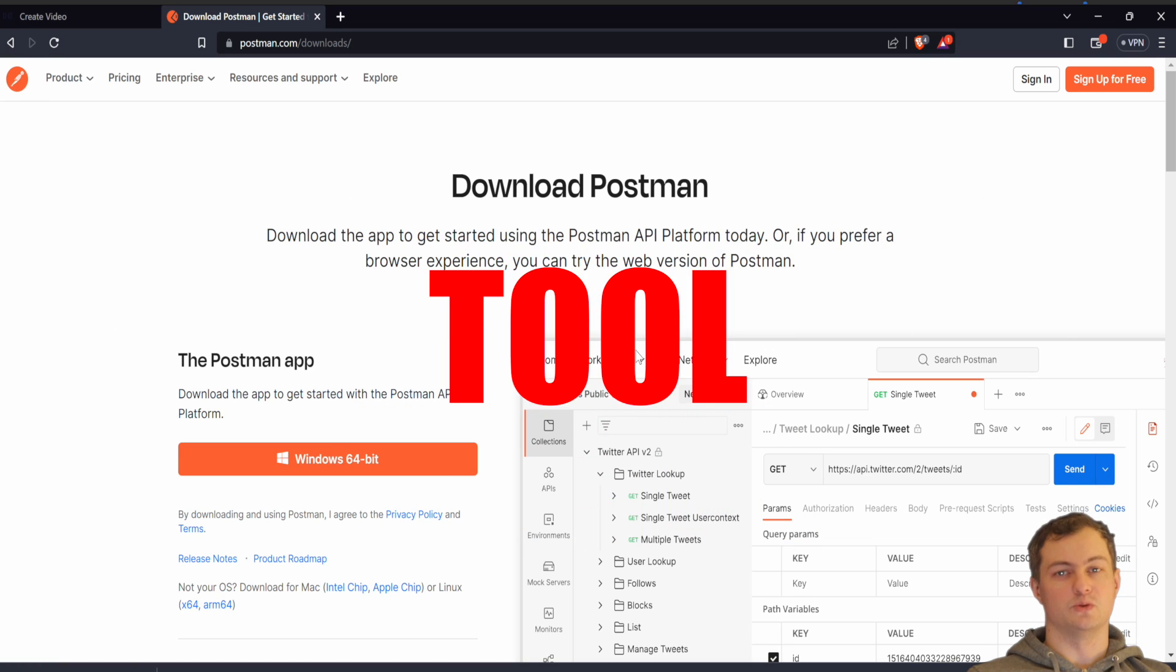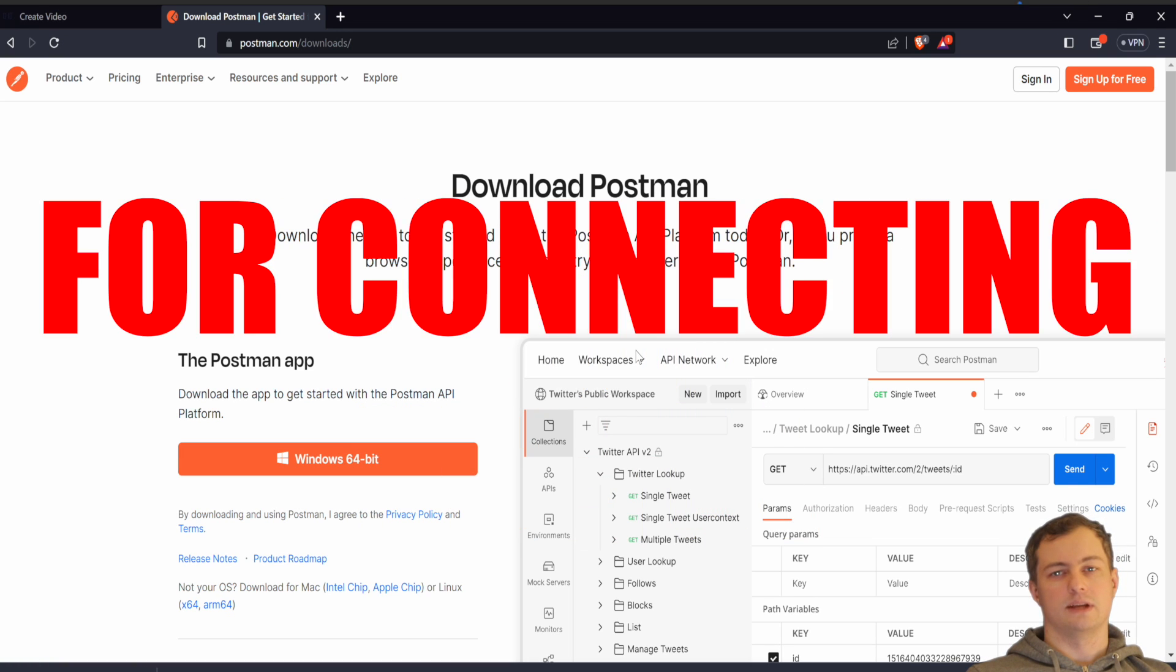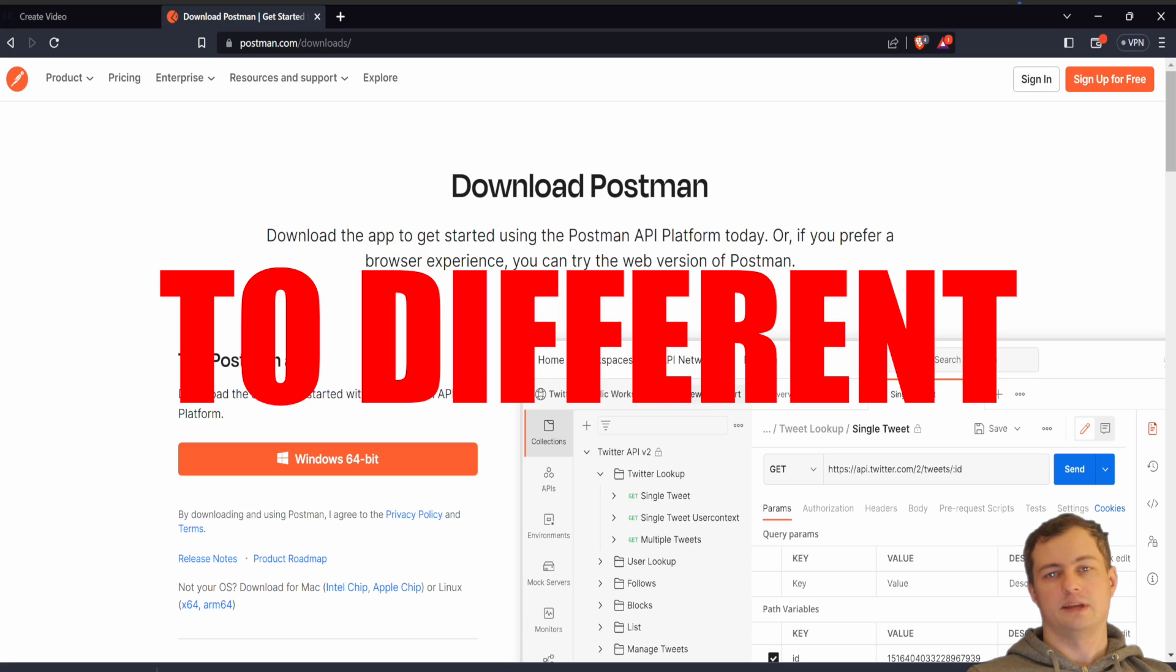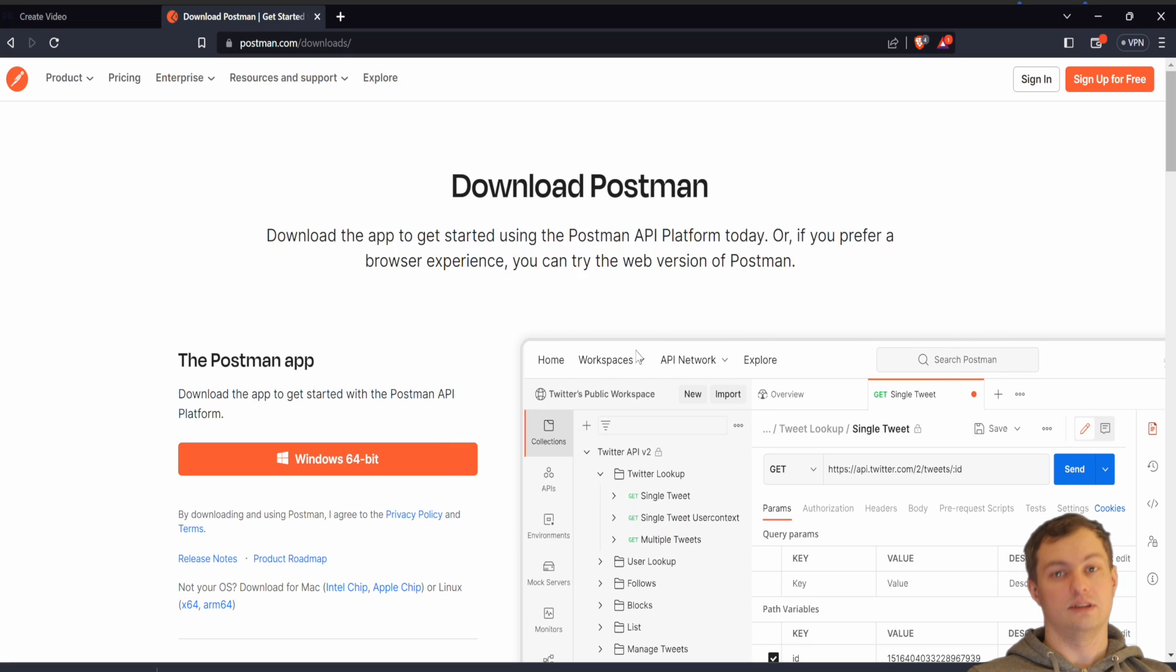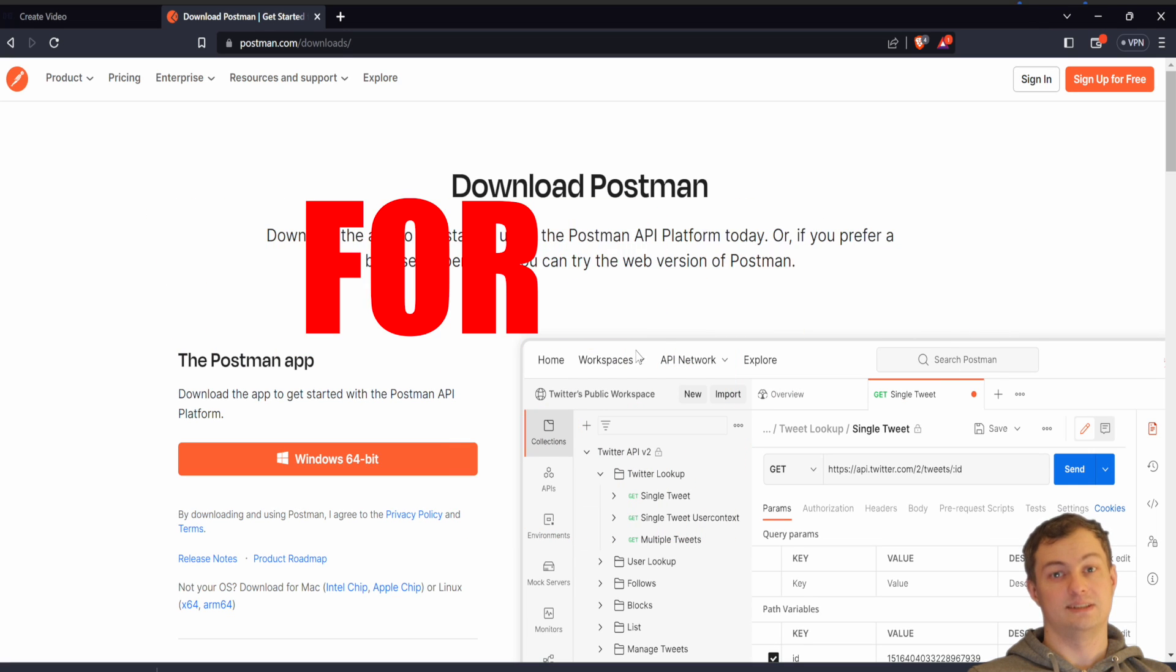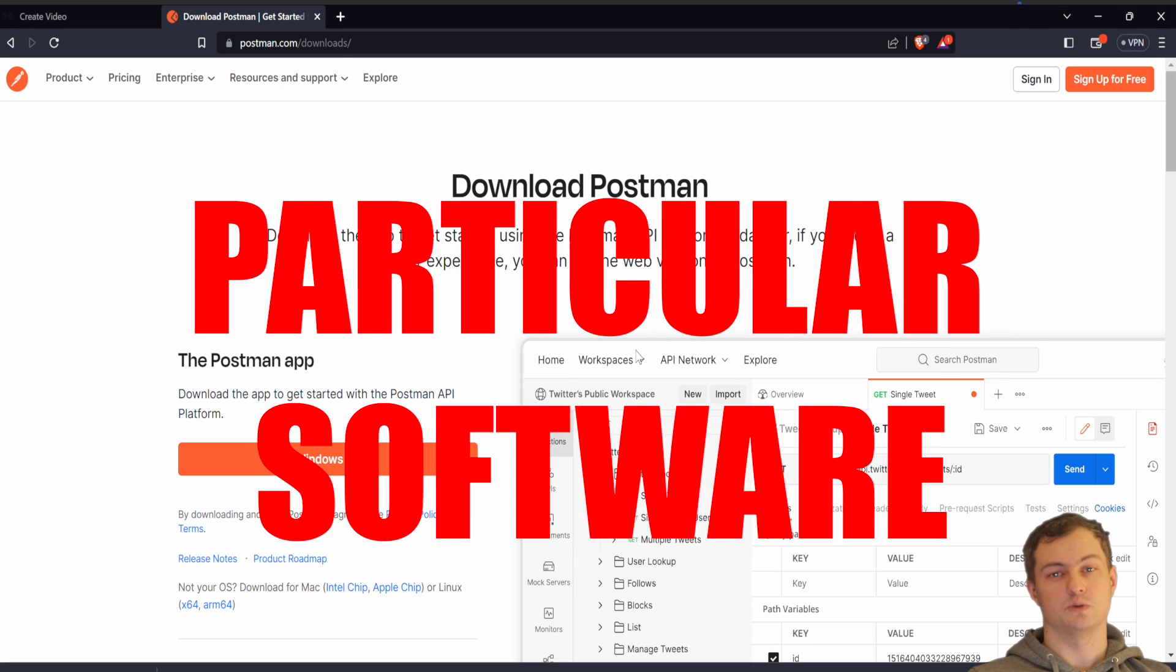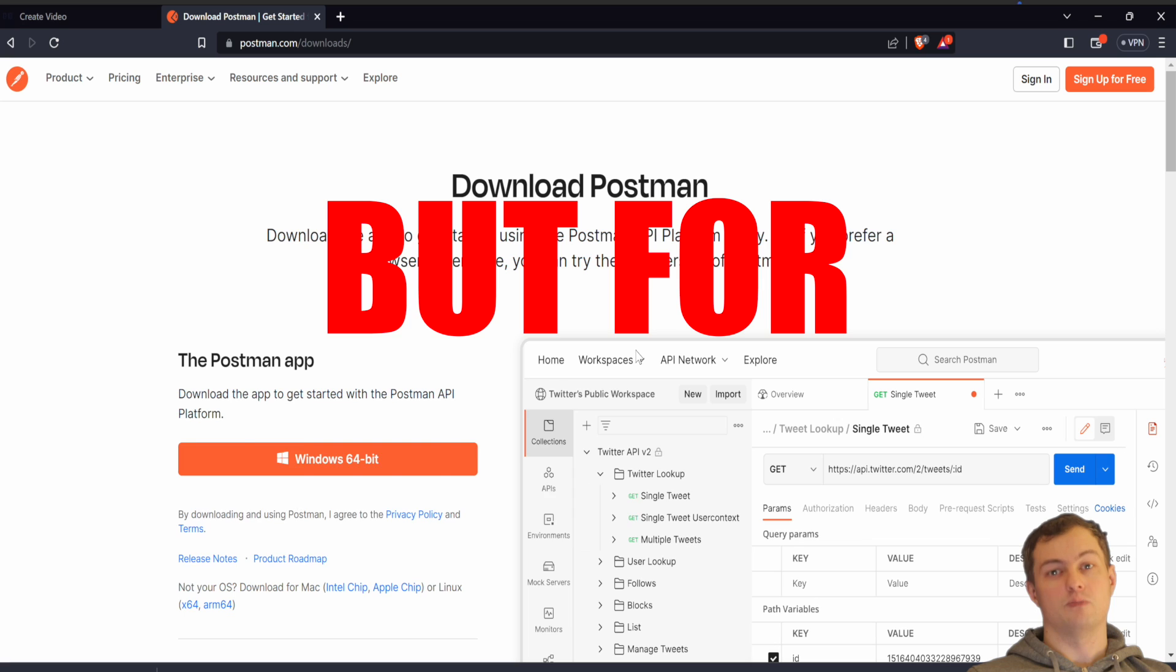I'm downloading Postman. Postman is a very useful tool for connecting to different APIs. You will not only need it for this particular software, but for much more.